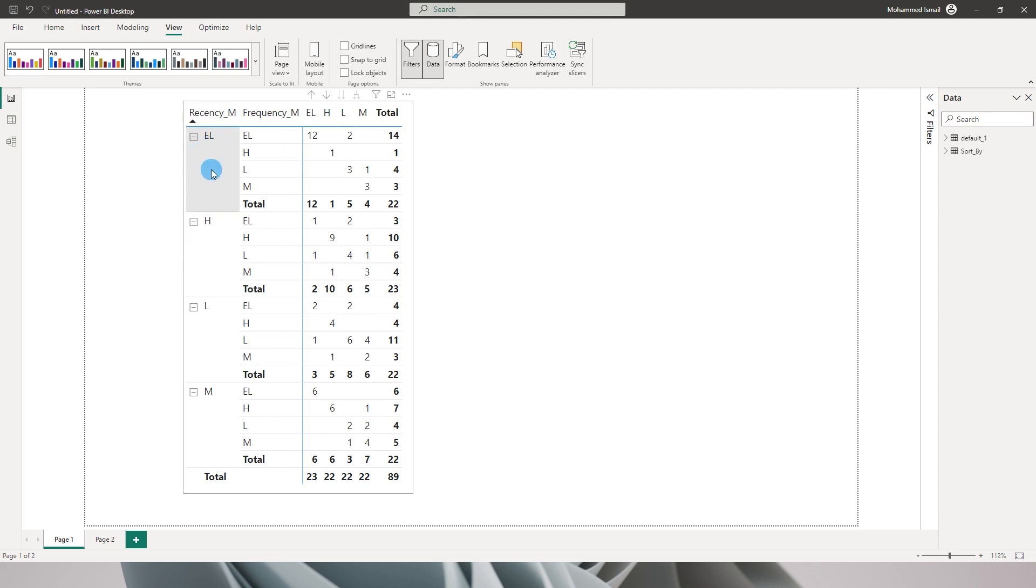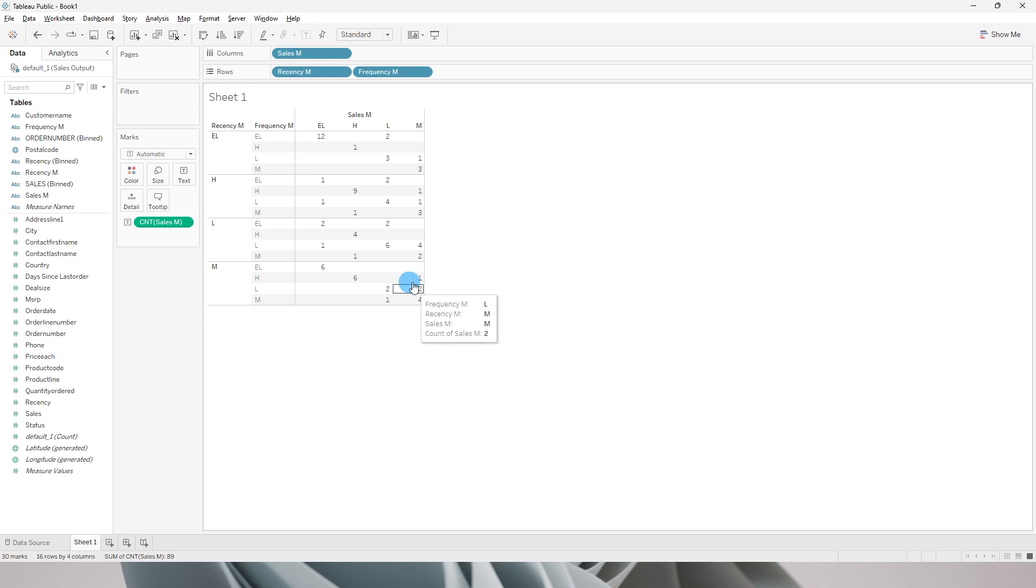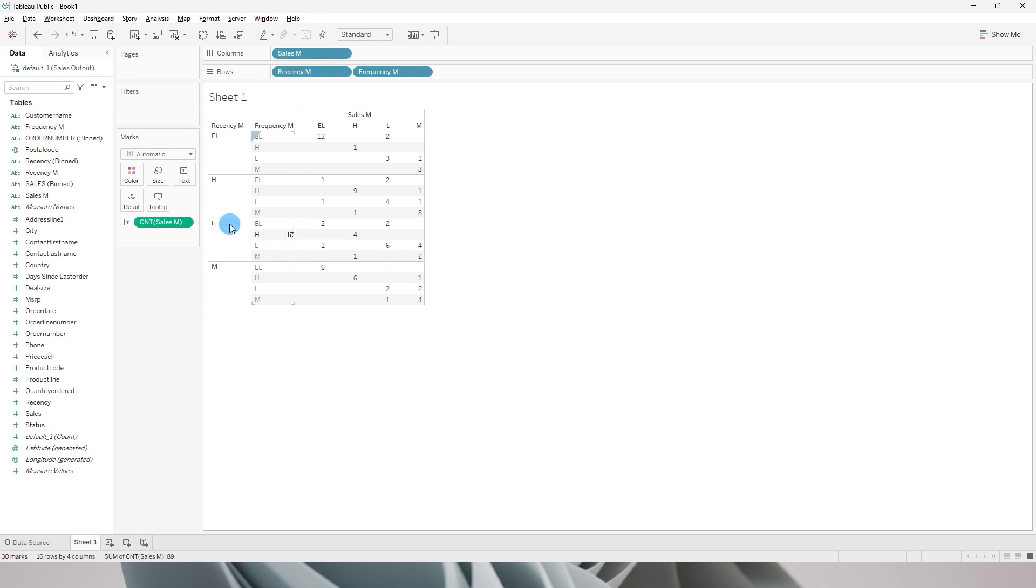I could just drag and drop the values to sort them. For example, if I want extremely low over here I can simply click and drag and drop EL to the below section.